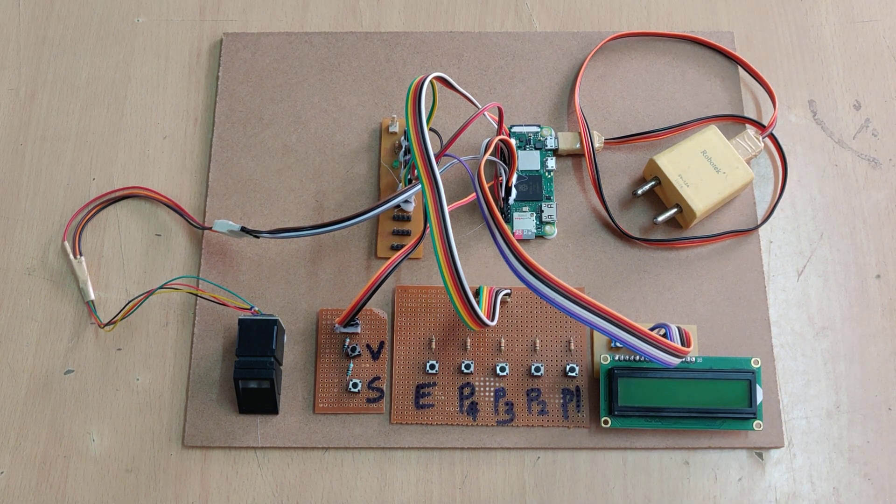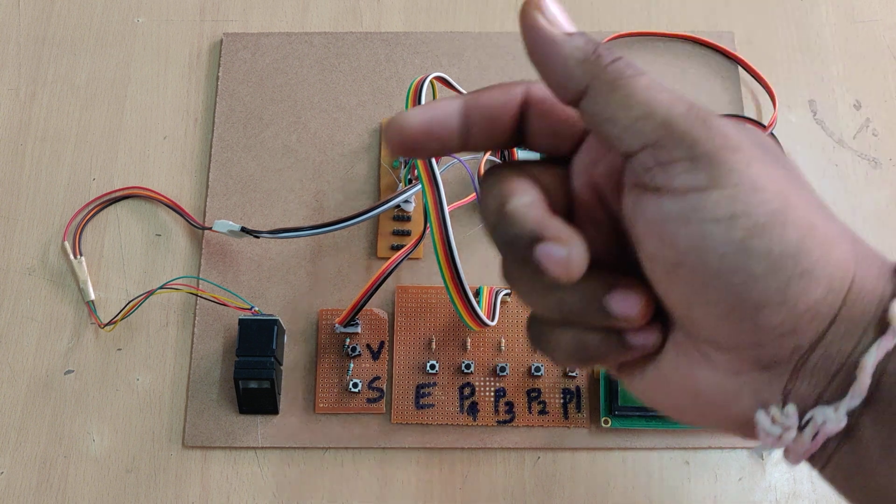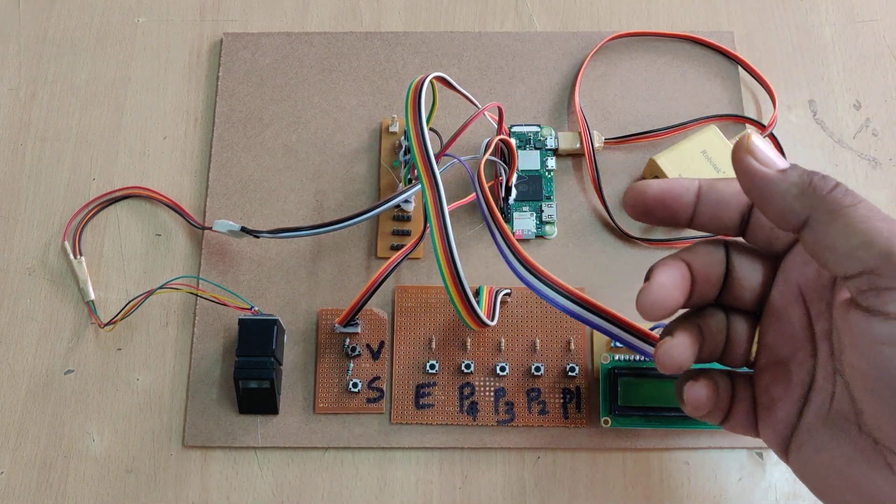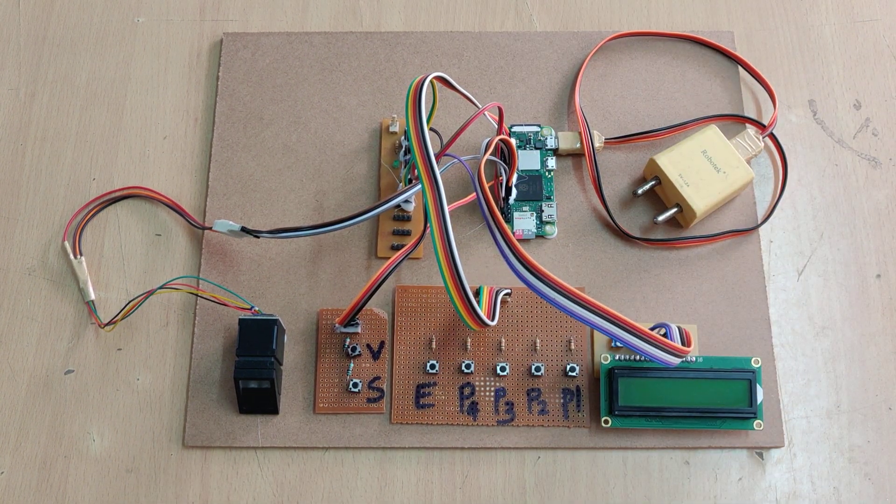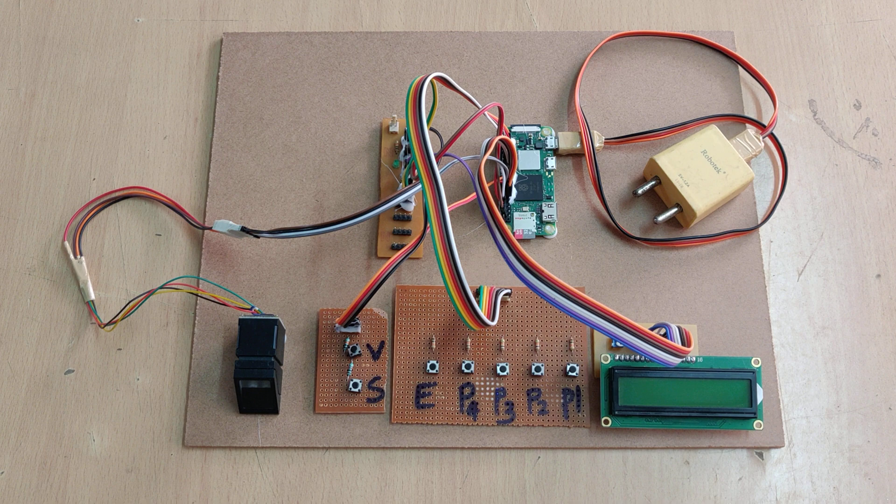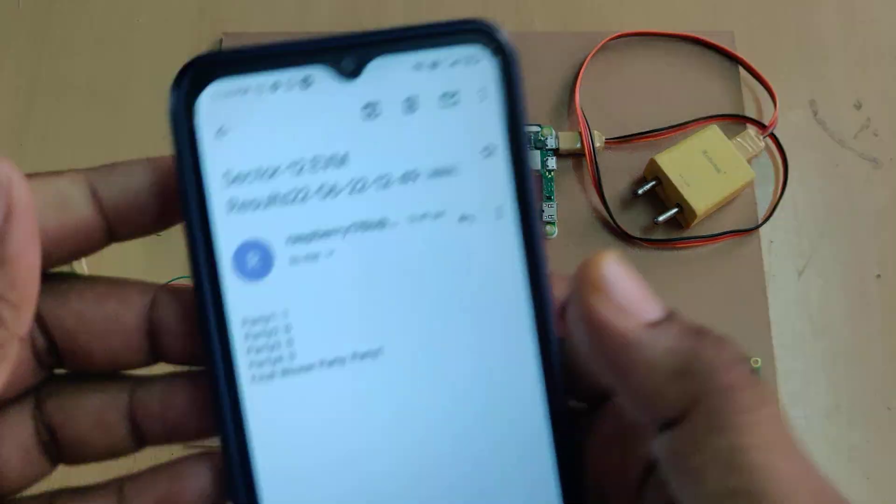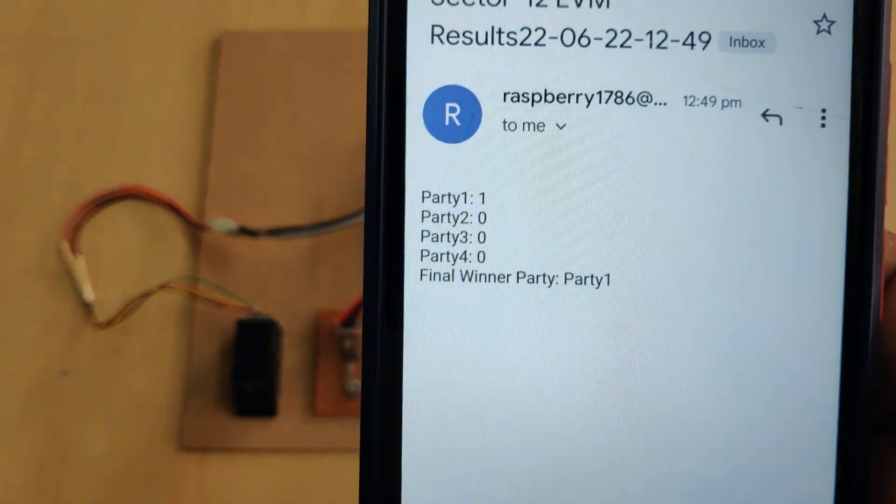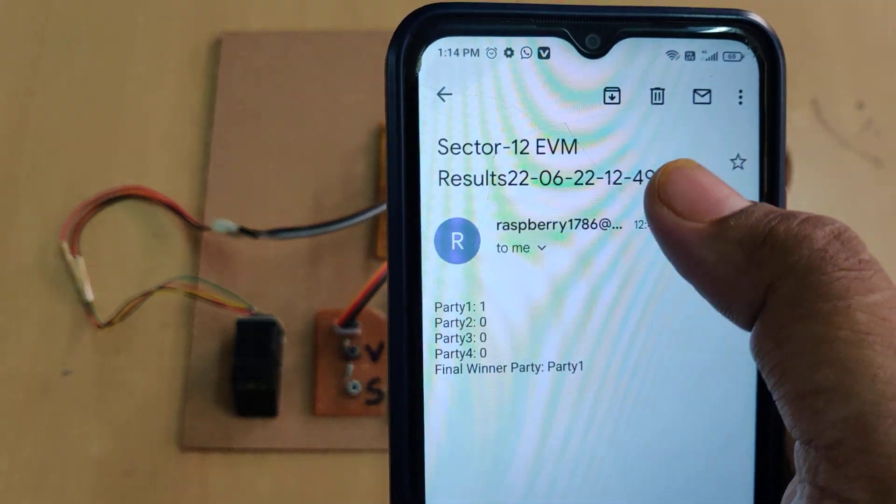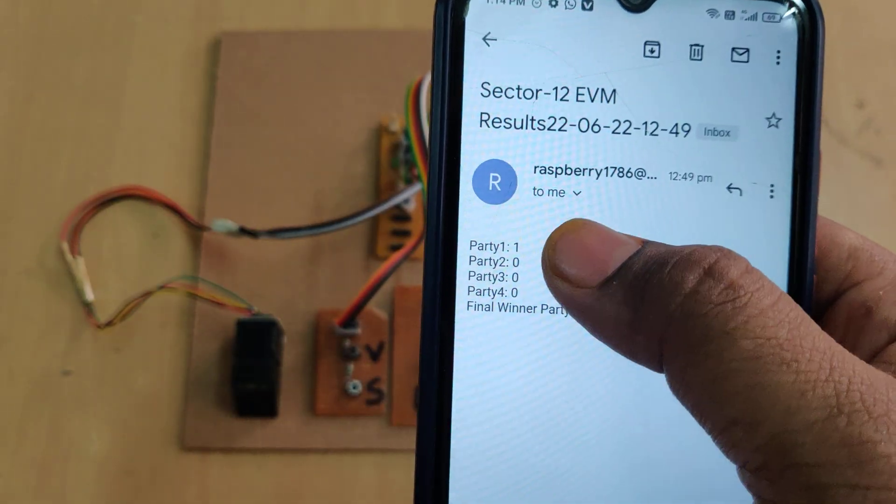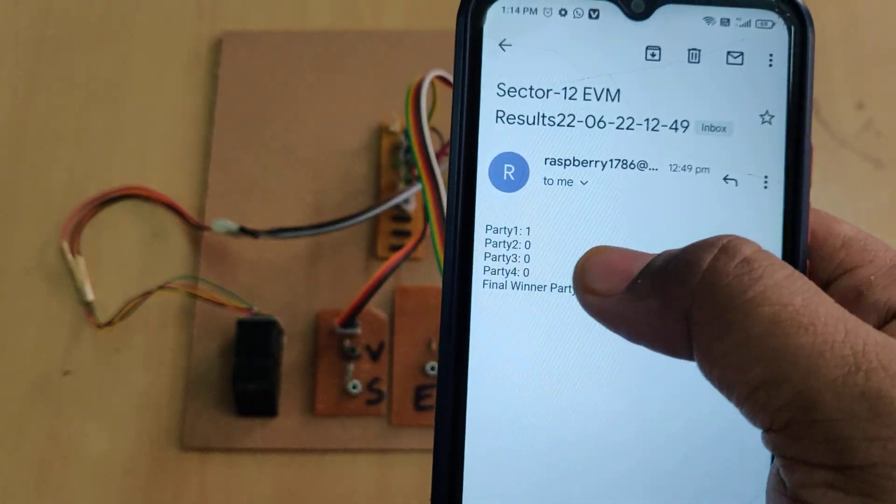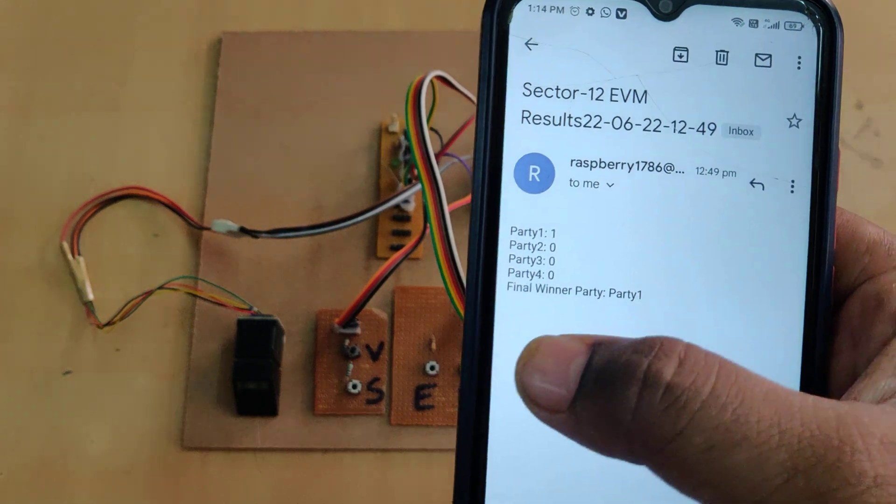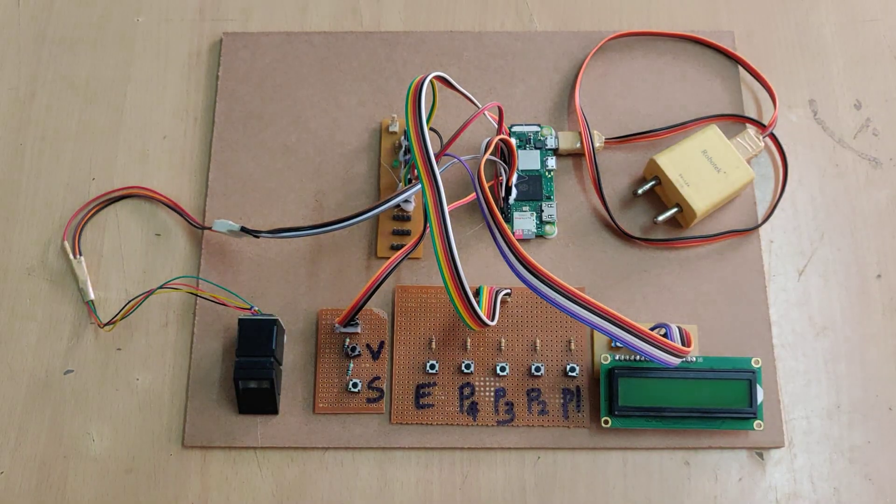And also finally the results will be sent to the email ID. So we have stored one email ID. To that email ID we are going to send the results in such a format. So we are going to get the results along with the subject and a date and a sector number and how many parties got the how many votes, and also who is the winner.